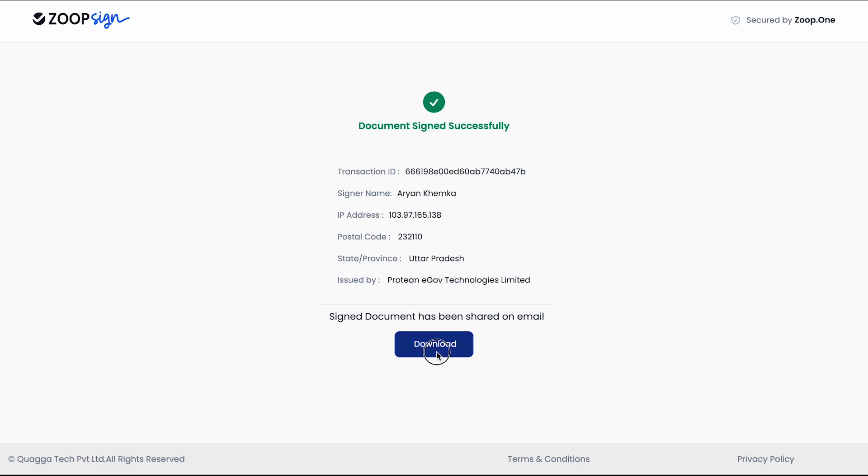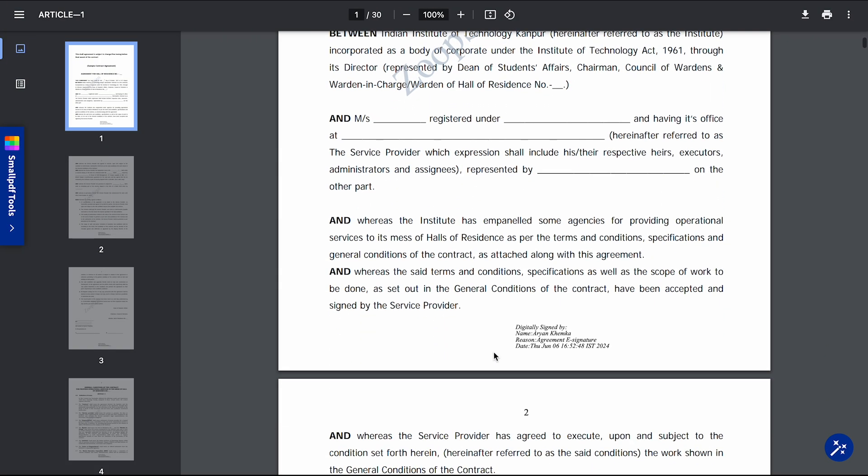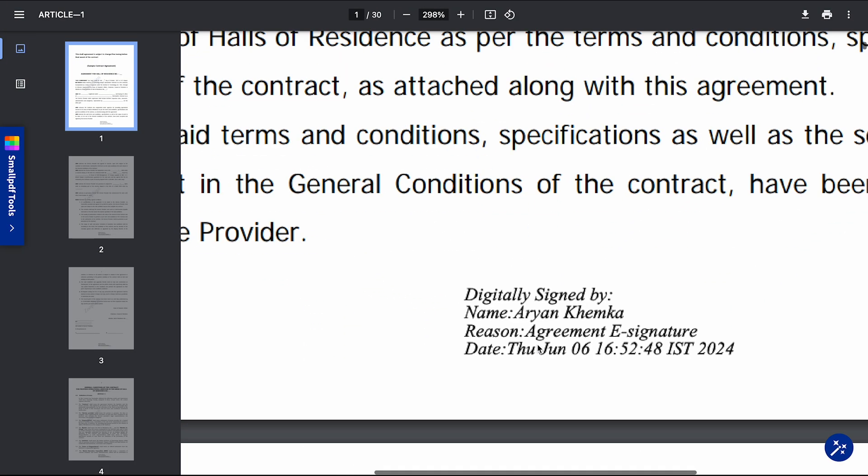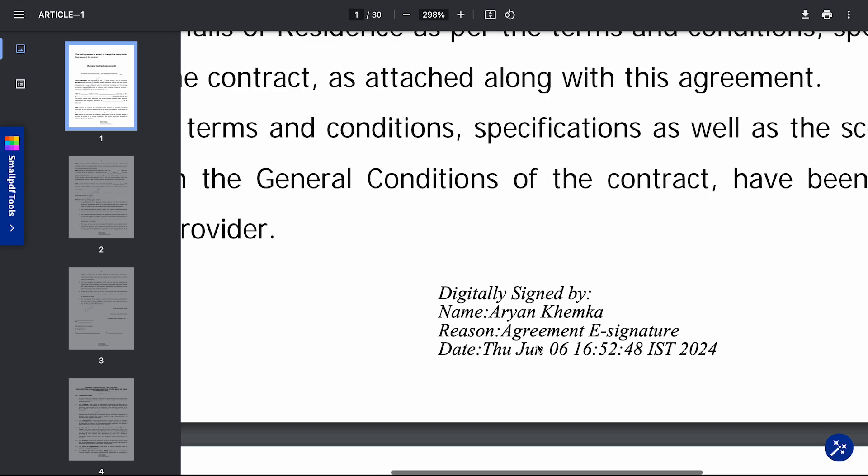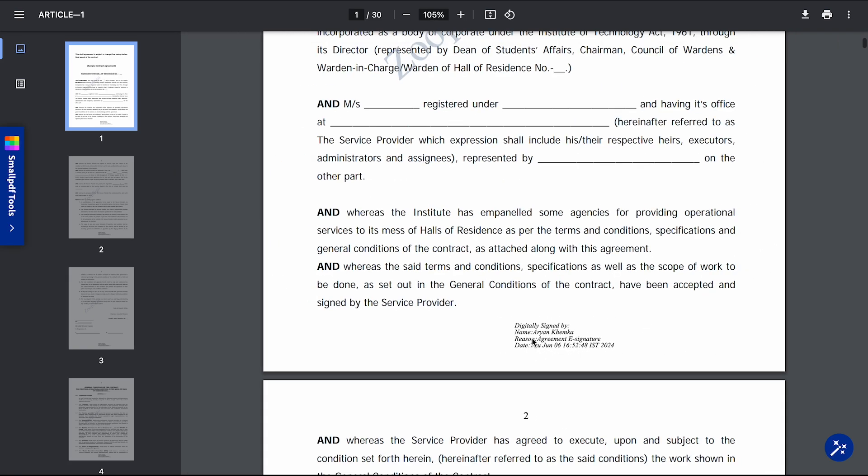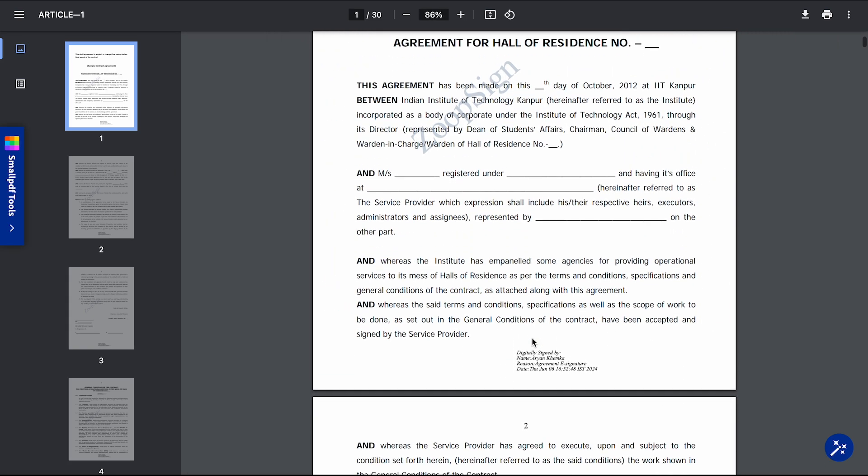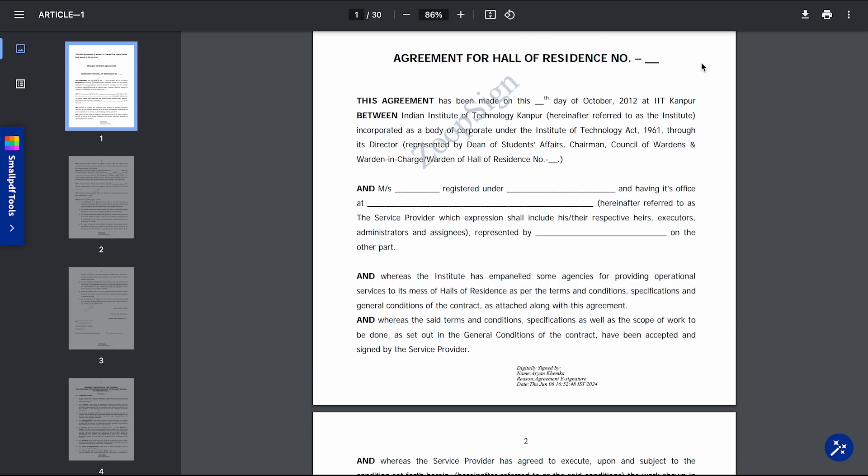As you can see the document has been signed successfully. I can now download my document from here. And you can see that my signature has been applied on the document. This is a legally valid signature and it is accepted in the court of India as well. And it is valid as per the IT Act 2000.